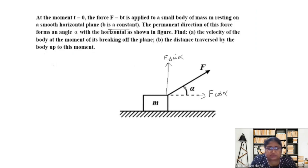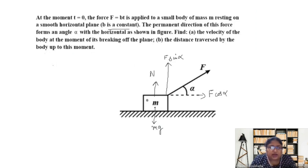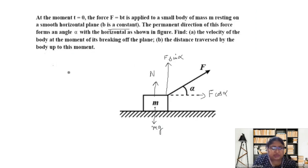What are the other forces acting on this block? One is the force due to gravity acting downward, which is mg, and the other is the normal reaction force. Now we will write the force equations for this object.